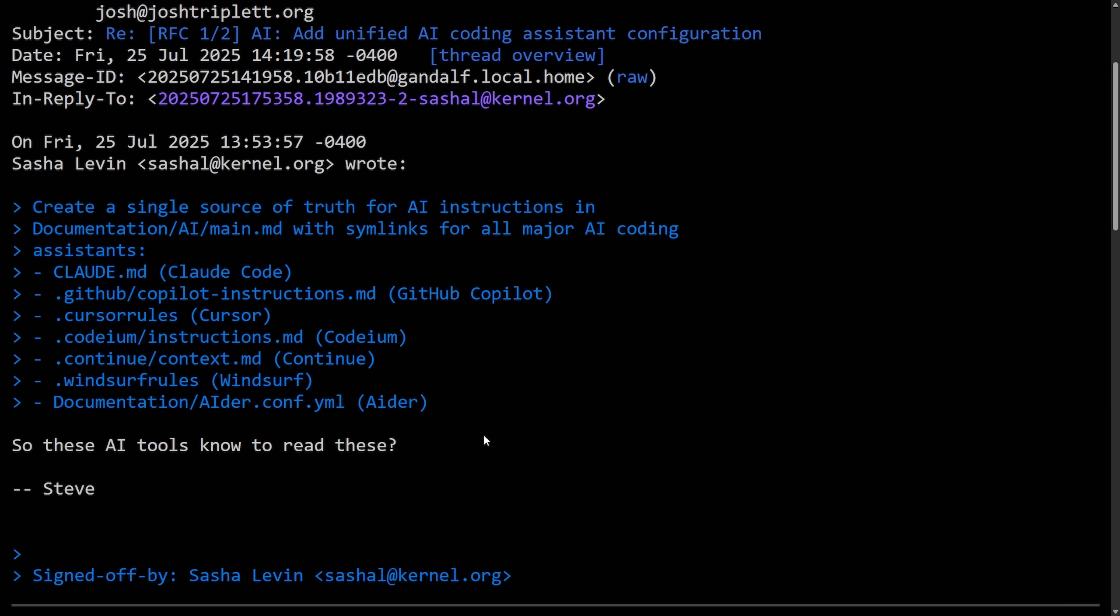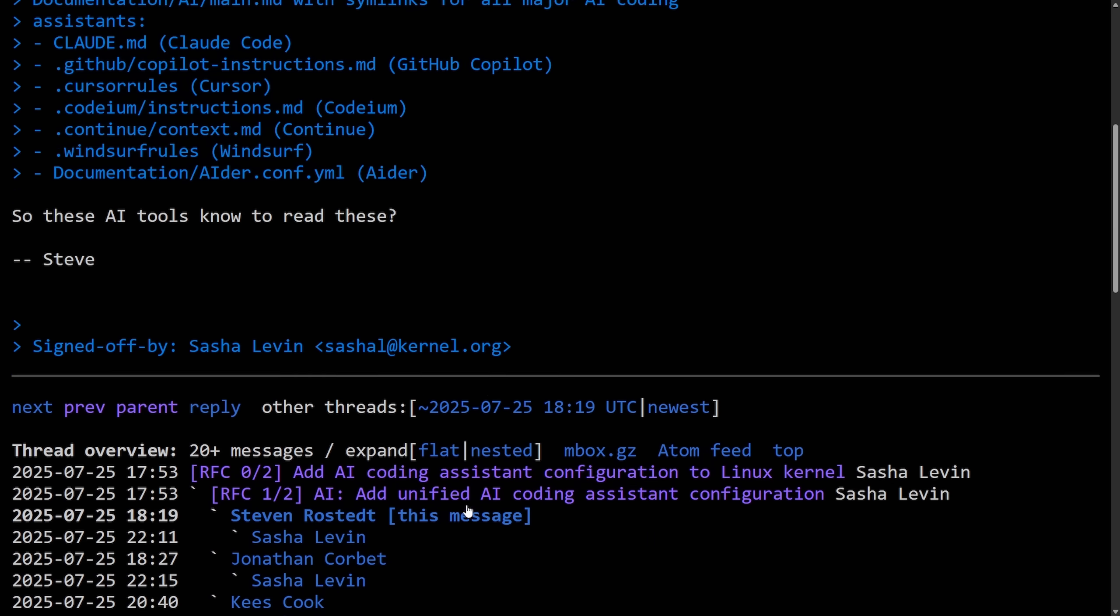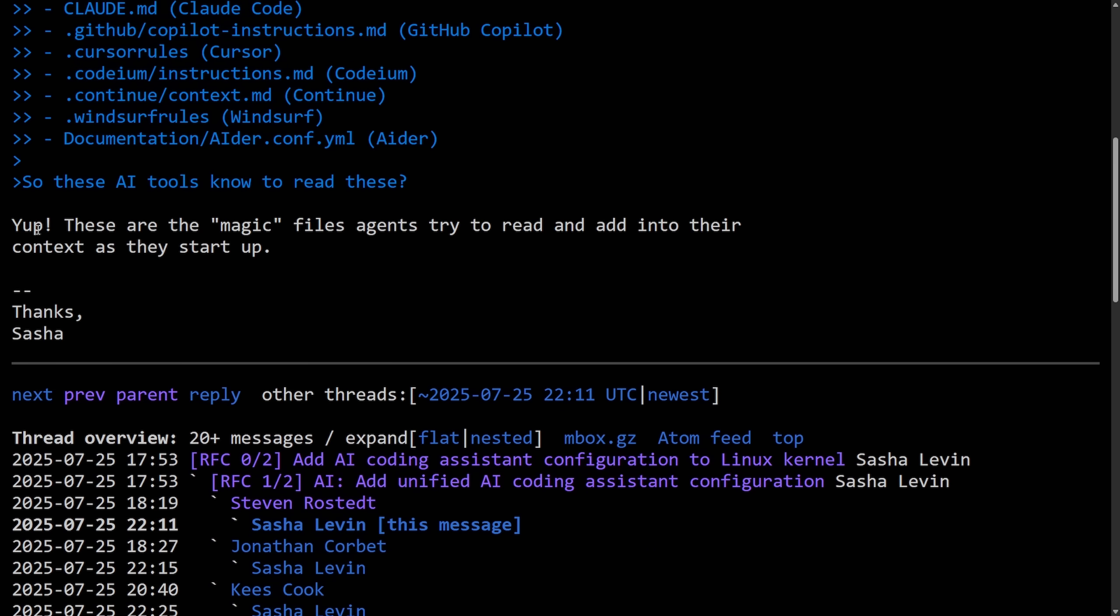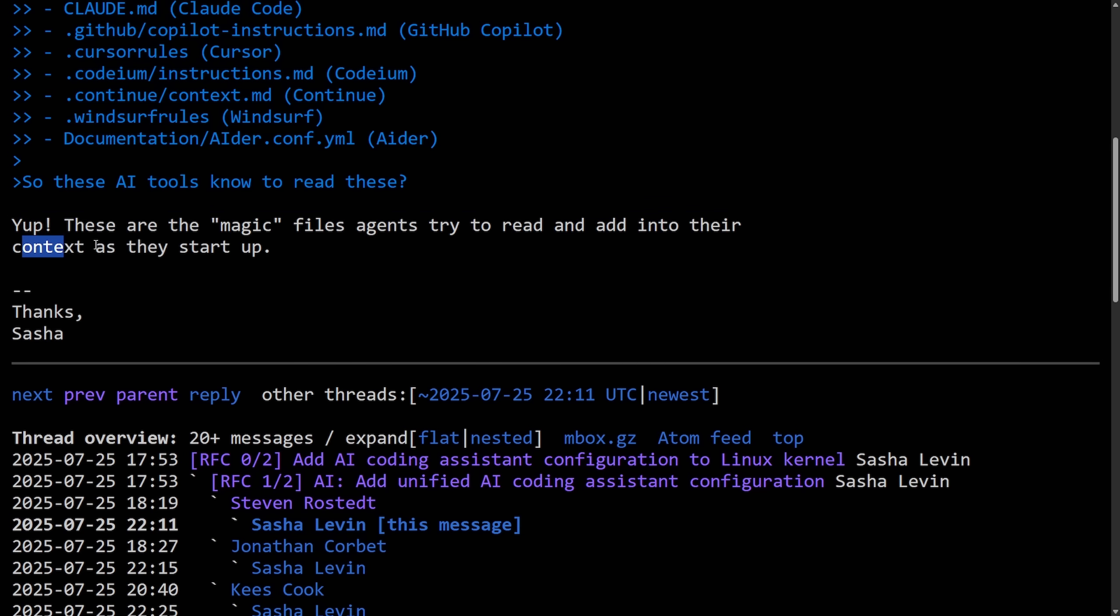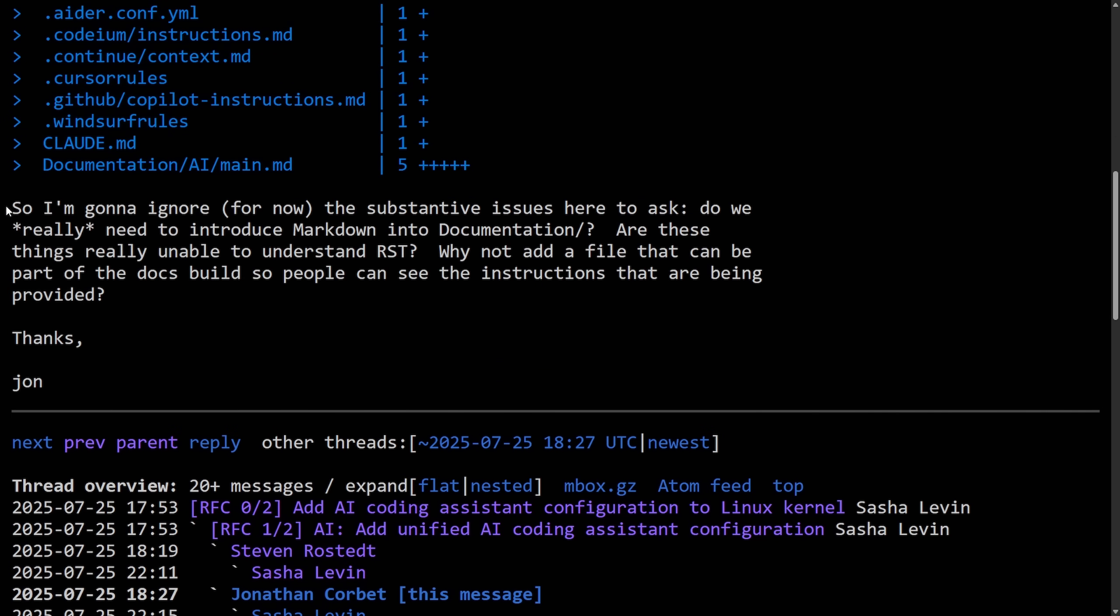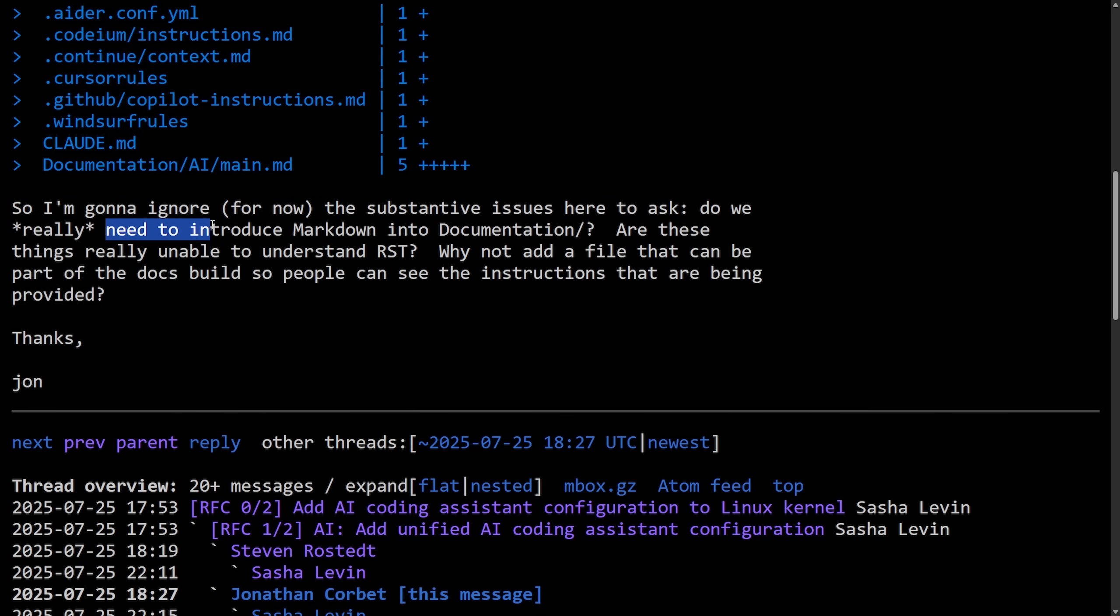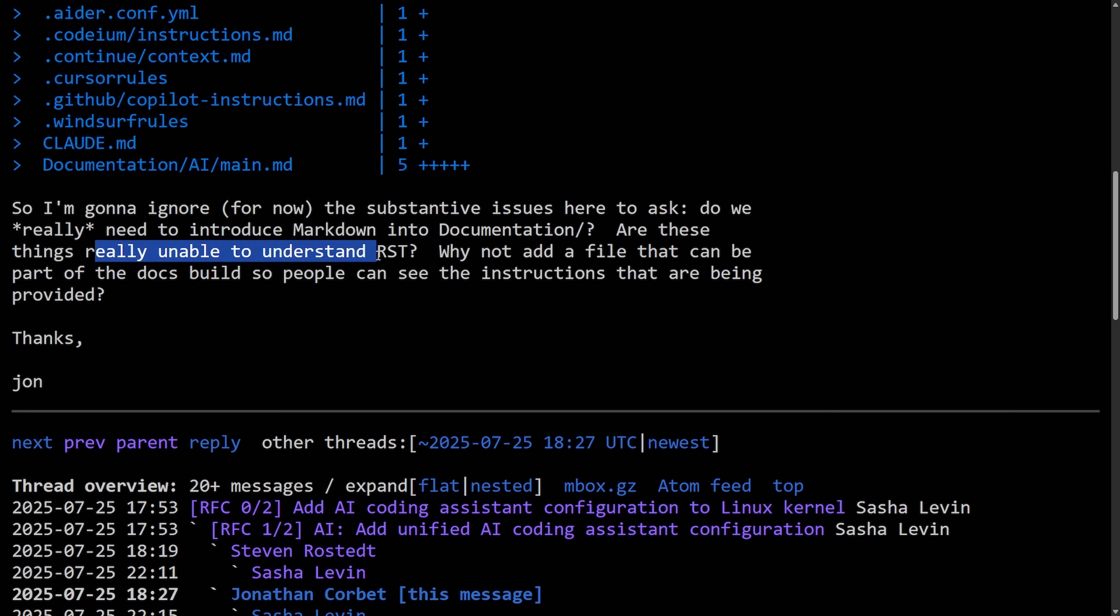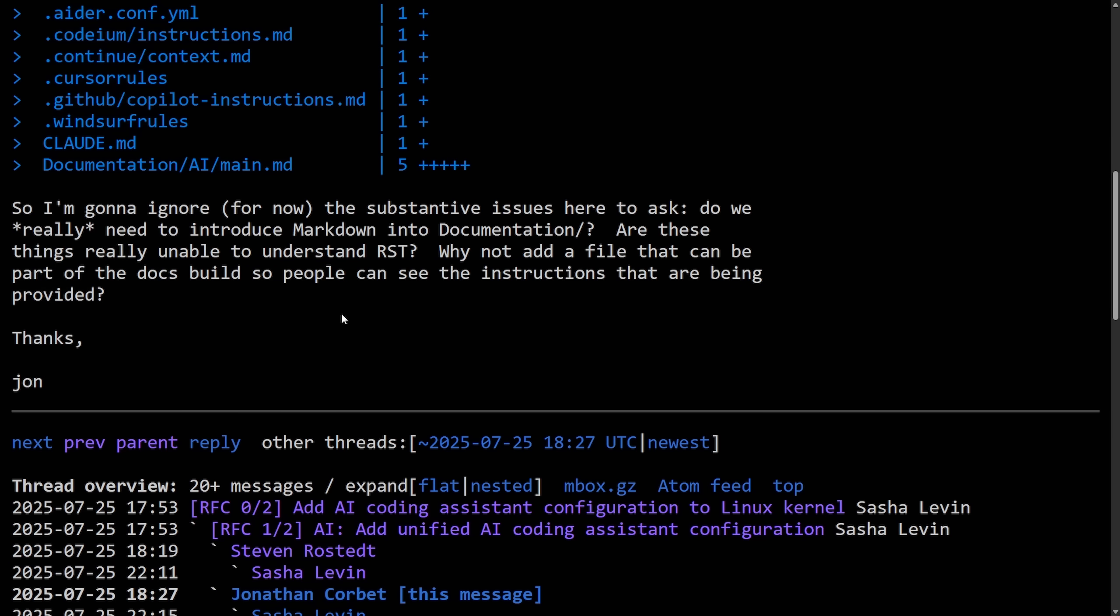So, of course, there's back and forth right now with many kernel developers starting to weigh in on all of this. We get a reply from Steve: so AI tools know to read these, and answer is yes there. As Sasha says, yep, these are magic files agents try to read and add to their context as they start up. John here says, so I'm going to ignore for now the substantive issues here to ask, do we really need to introduce markdown into documentation? Are these things really usable and understand RST? Why not add a file that can be a part of the documentation build so people can see instructions that are being provided? Thanks, John.